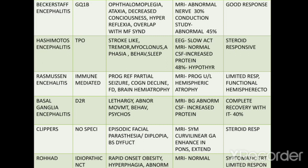Hashimoto's encephalitis: thyroid peroxidase antibodies are present. Symptoms include stroke-like syndromes, tremor, myoclonus, aphasia, behavior problems, and sleep problems. EEG shows slow activation; MRI is usually normal; CSF shows increased protein. In 48% of cases there is hypothyroidism. They usually respond to steroids.